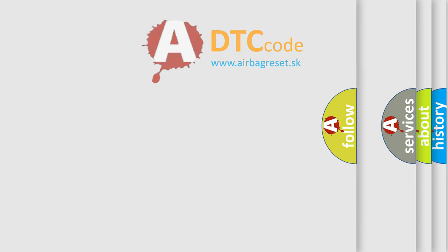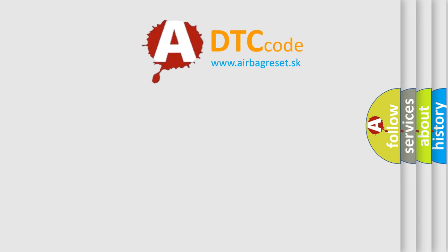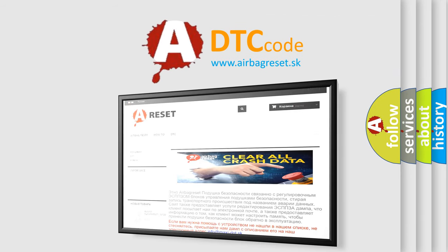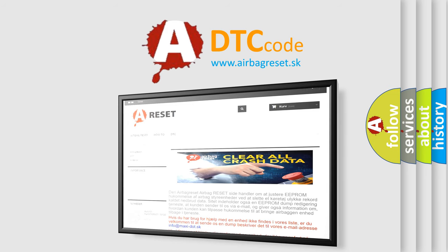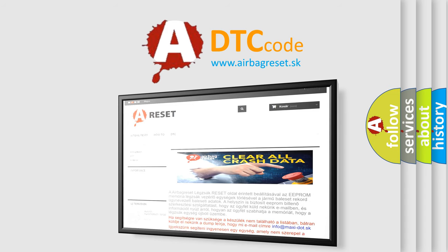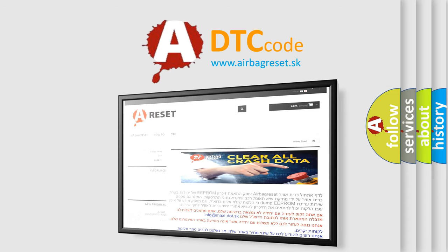The Airbag Reset website aims to provide information in 52 languages. Thank you for your attention and stay tuned for the next video. Bye.